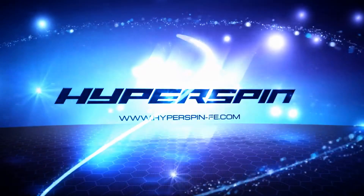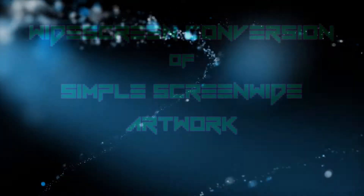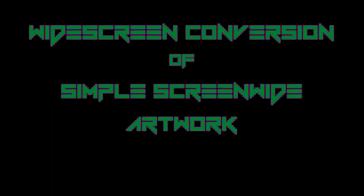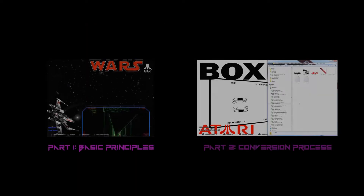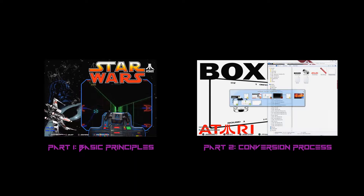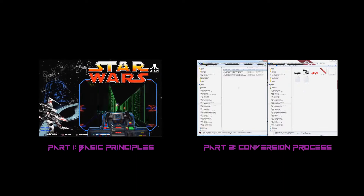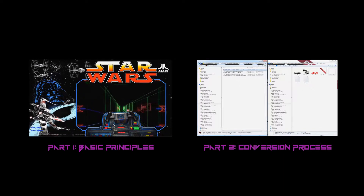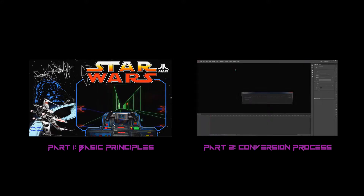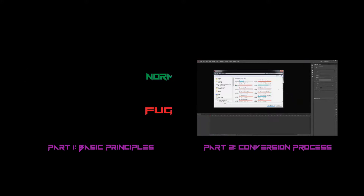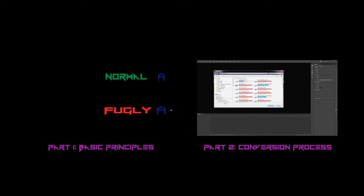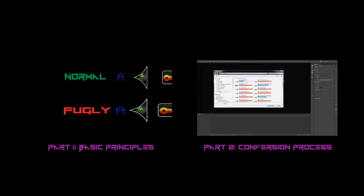Welcome back hyperspinners. Avar here with another tutorially awesome episode of AV Archivist. Today we'll be discussing how to convert simple screen-wide artwork for use in widescreen themes. In order to keep my tutorial succinct, I'll avoid revisiting previously covered material. From here on we'll be learning how to approach the challenges faced in dealing with different types of themes and artwork. For the basic theory and theme conversion process, I encourage you to check out parts 1 and 2 of this series.